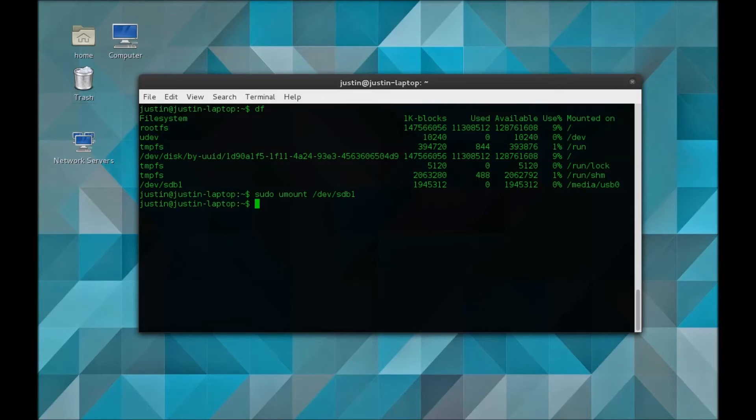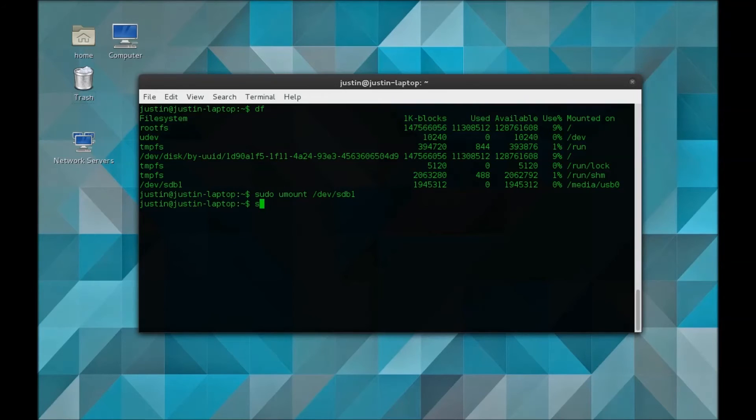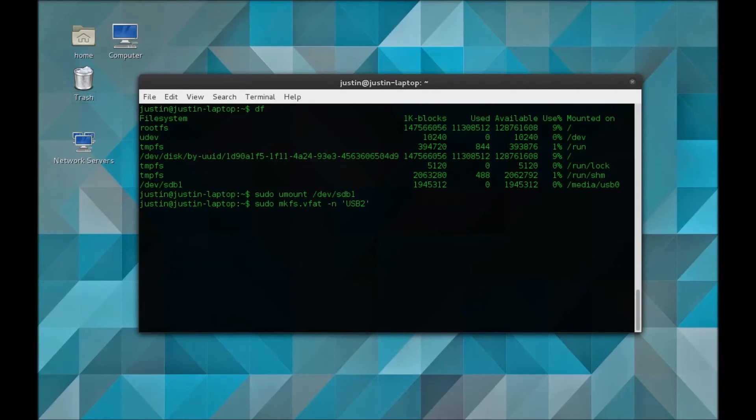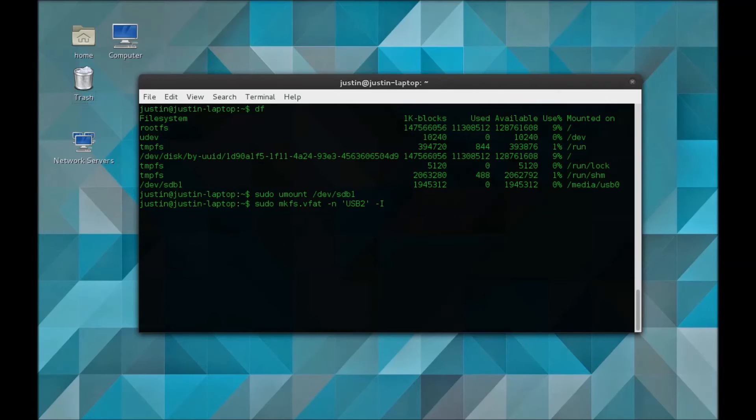case, I'm going to do FAT32 for simplicity. I'm going to type sudo mkfs.vfat, which means make filesystem. The -n flag is the name you want to name it. I'm going to name mine USB2. Remember to put quotes around it or you may run into issues later.